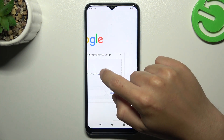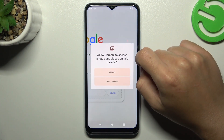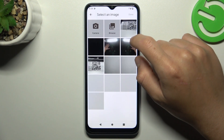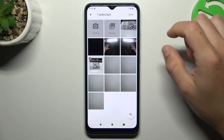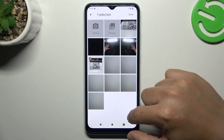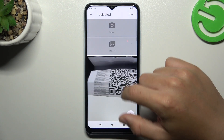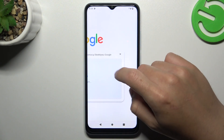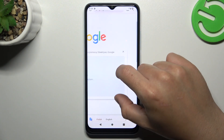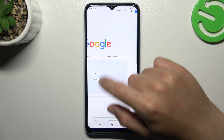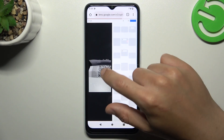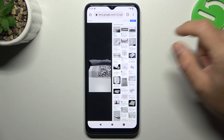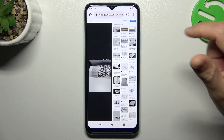Choose 'Upload a file', allow the permission, and select the photo that you want to search on Google. Click done and the whole process starts automatically. Now it's looking for similar or the same image in the Google picture database, and it works.